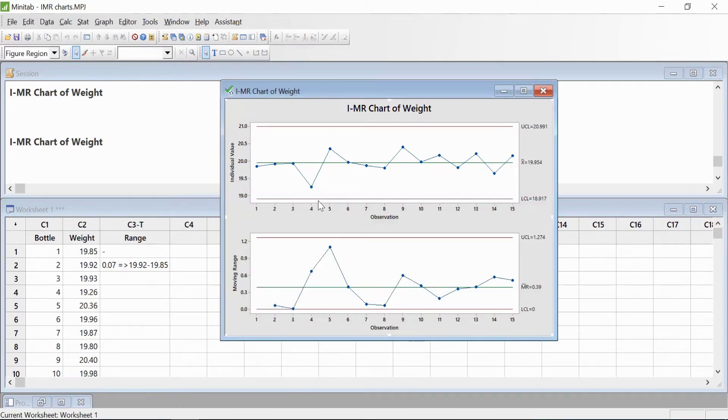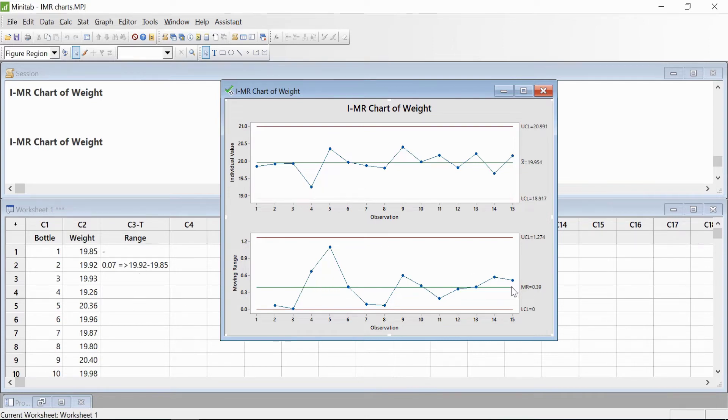That's why you see the range differences. You calculate all the ranges and create an average of the ranges. That's the value which is coming up as 0.39.